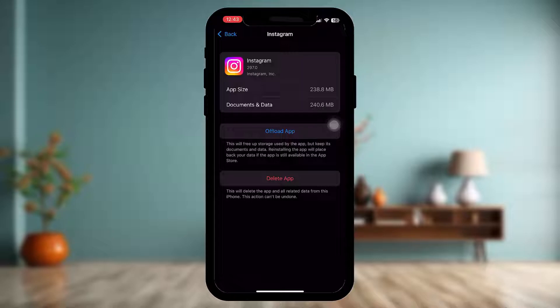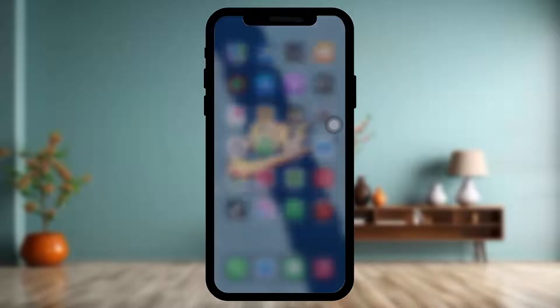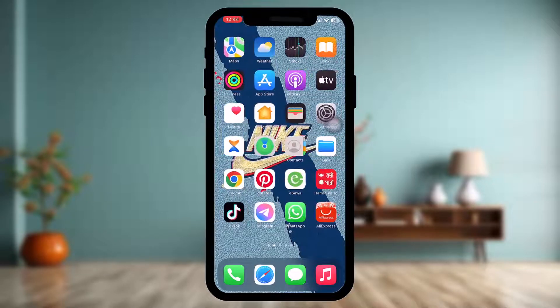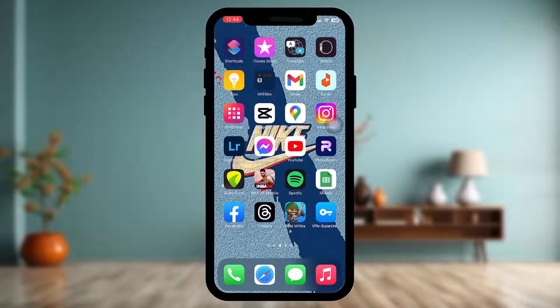What this does is it clears up any bugs and caches present in Instagram that might be causing your issue. Once the process is complete, instead of the Offload App option you will see Reinstall App — simply tap on that. The app will be reinstalled. Open up Instagram and try again.